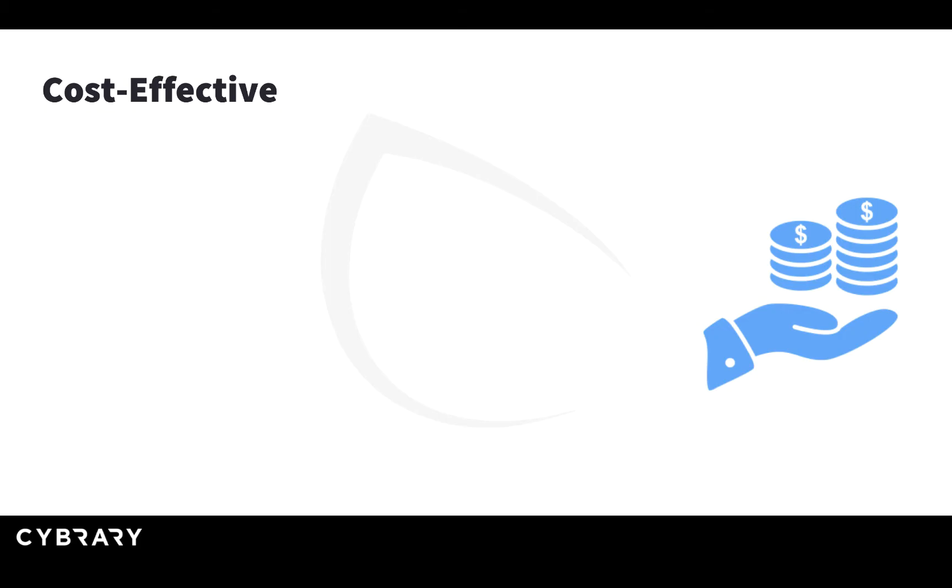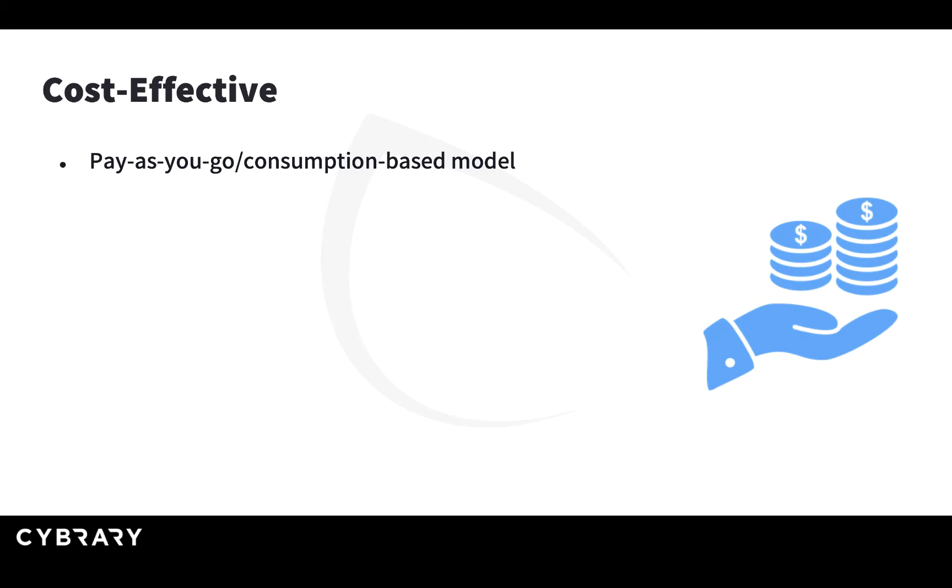The first thing is the cloud is cost effective. The reason is that you pay only for your usage. If you don't use any resources, you need to shut them down and you don't pay for them.